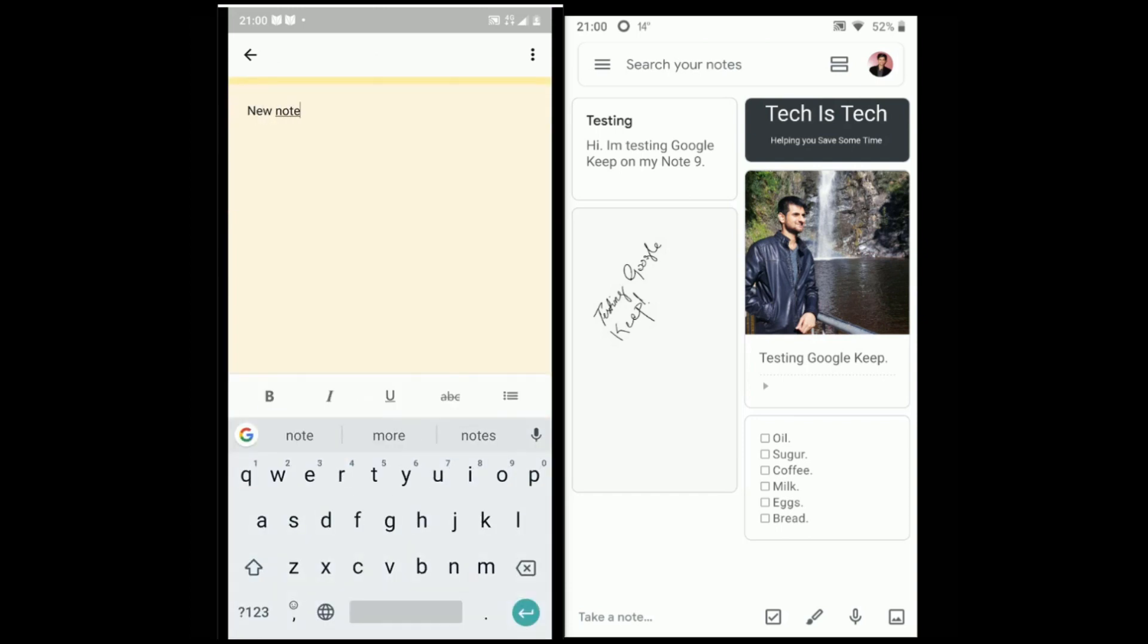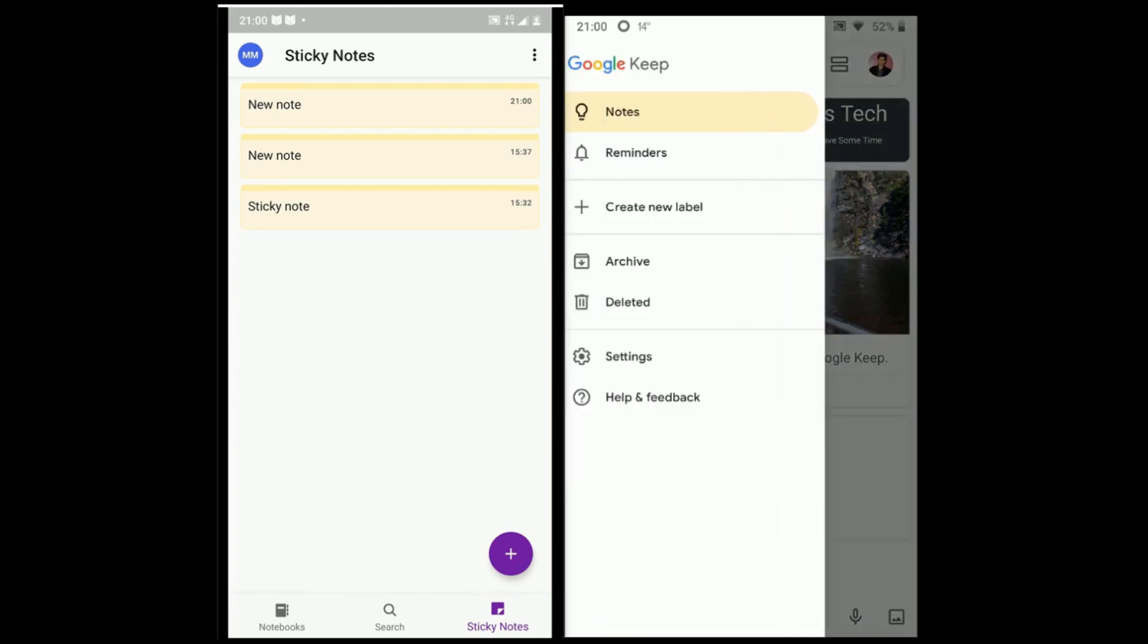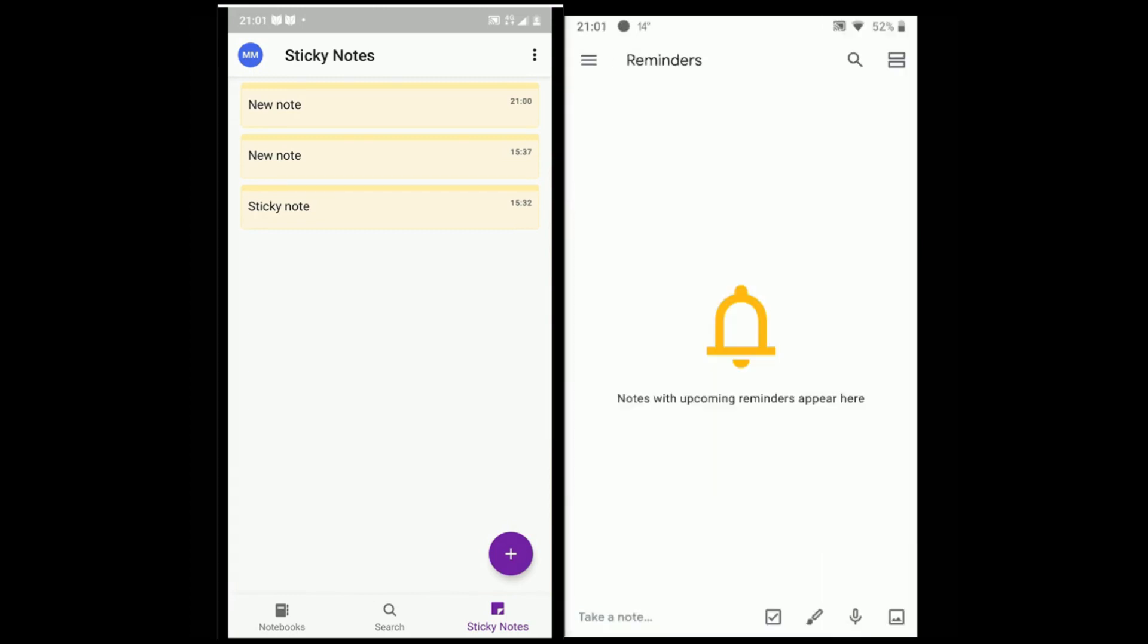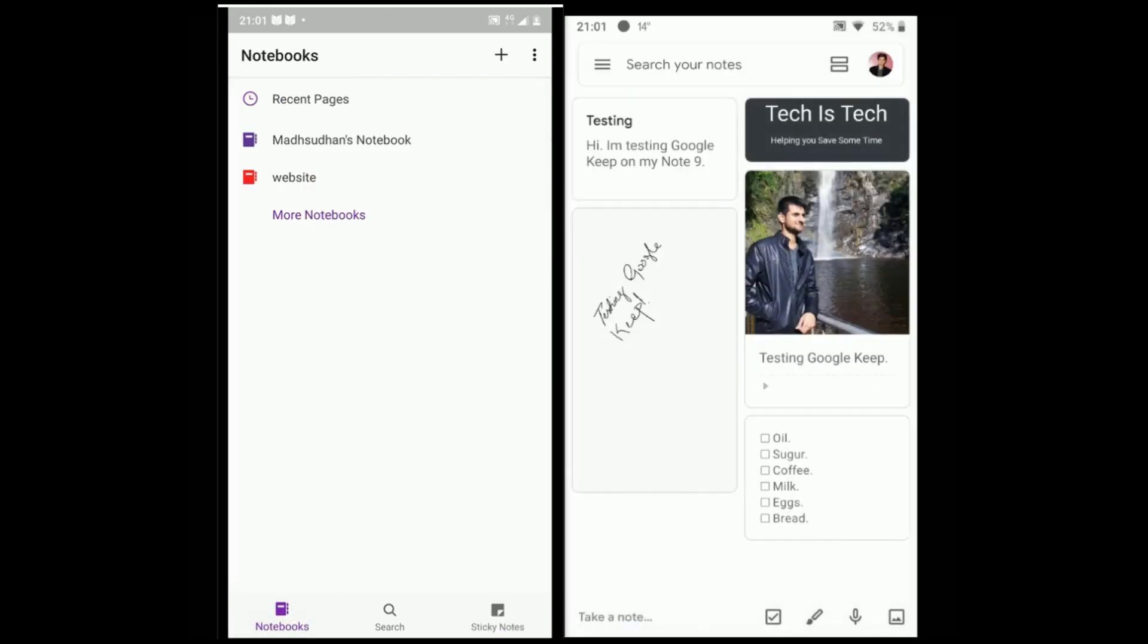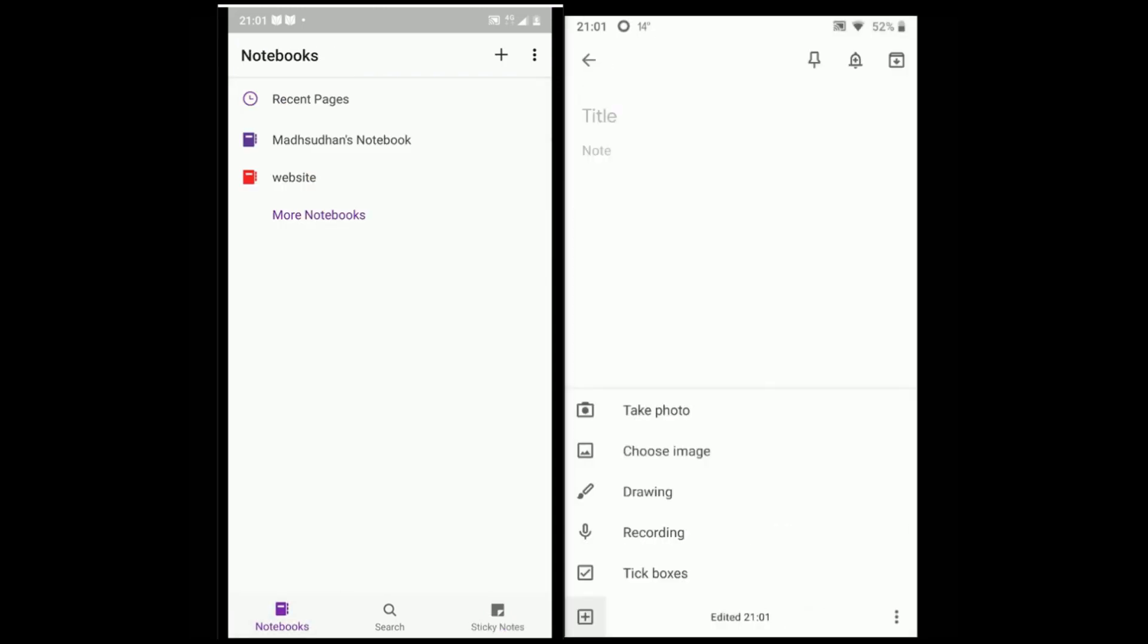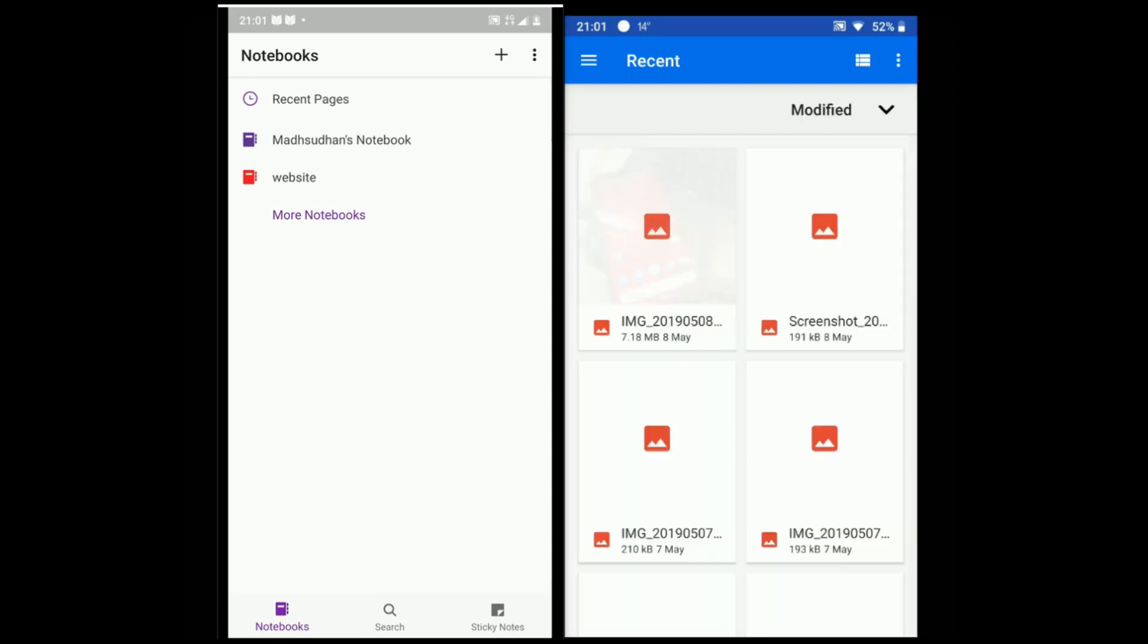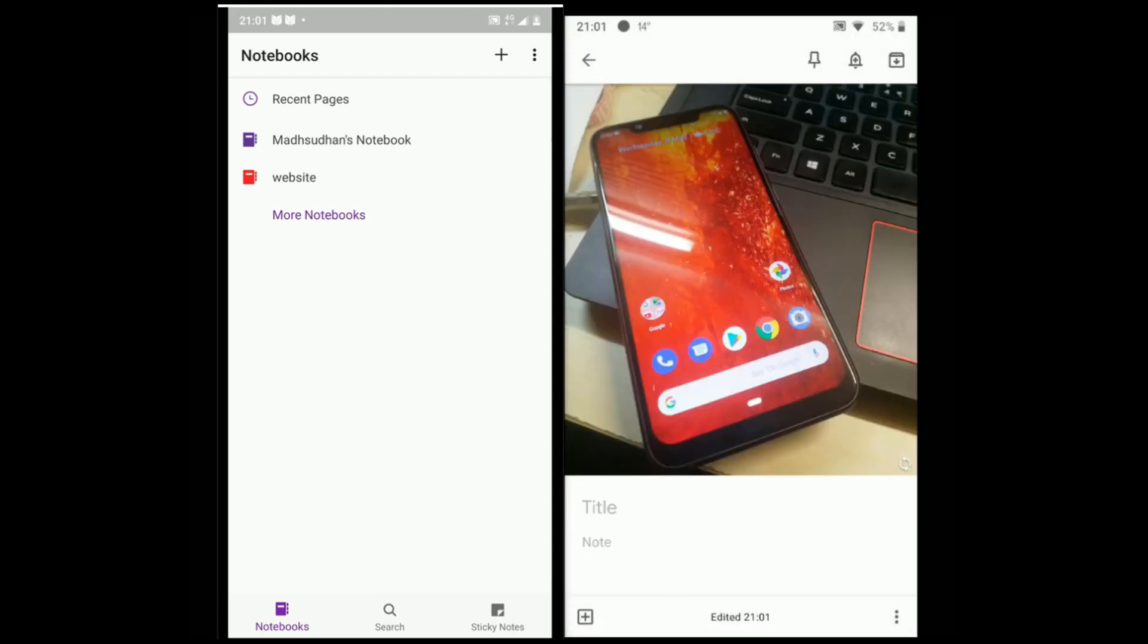Starting with OneNote, it has many options. You can create sticky notes instantly. Keep comes with reminders to remind you of tasks. Google Keep comes with a simple and easy to understand interface. You can see all the notes right on the screen.